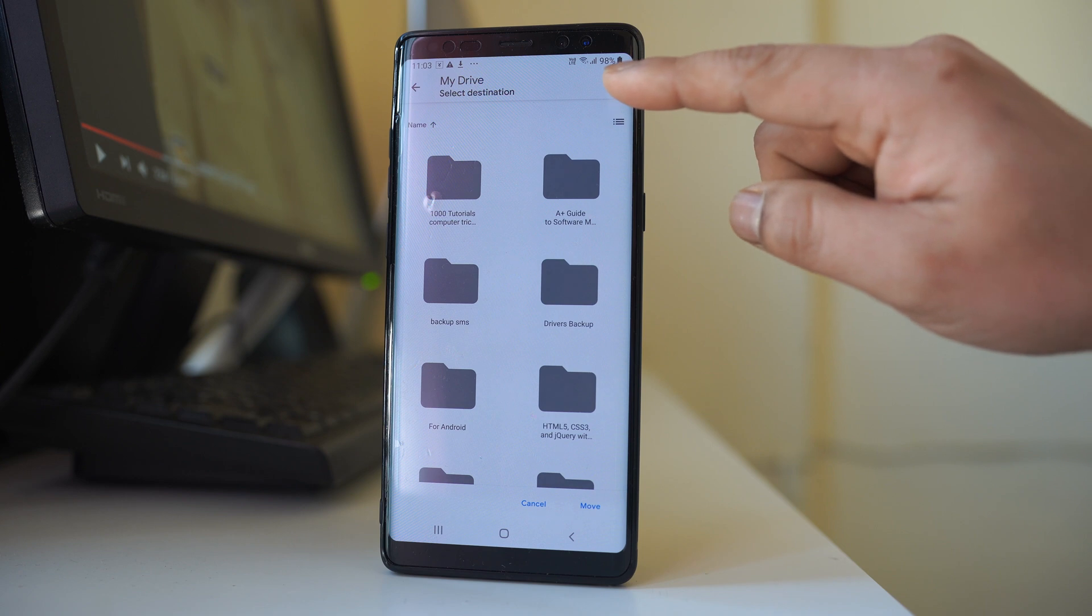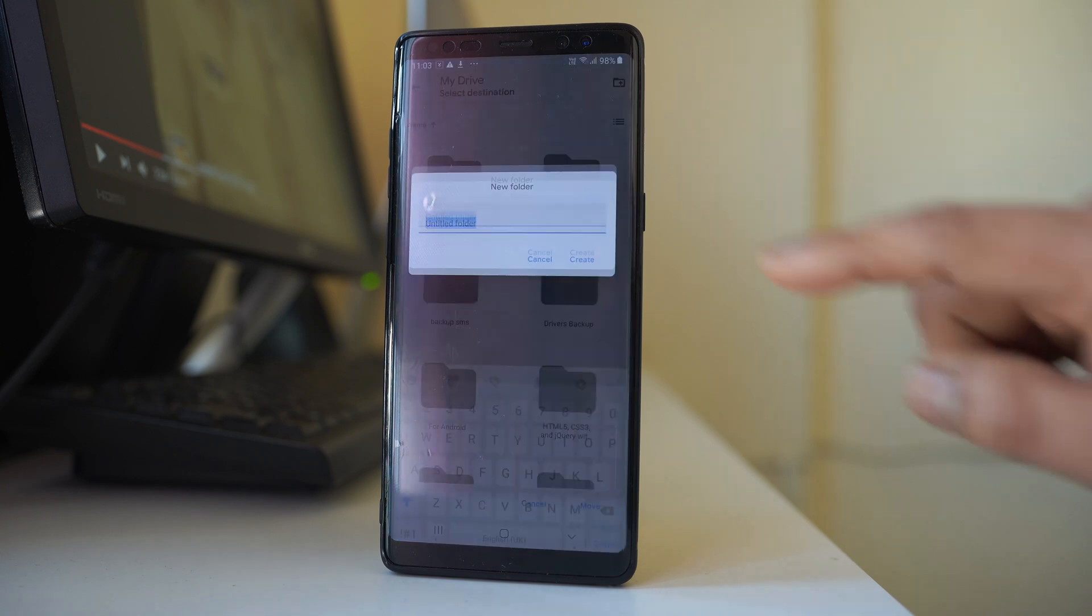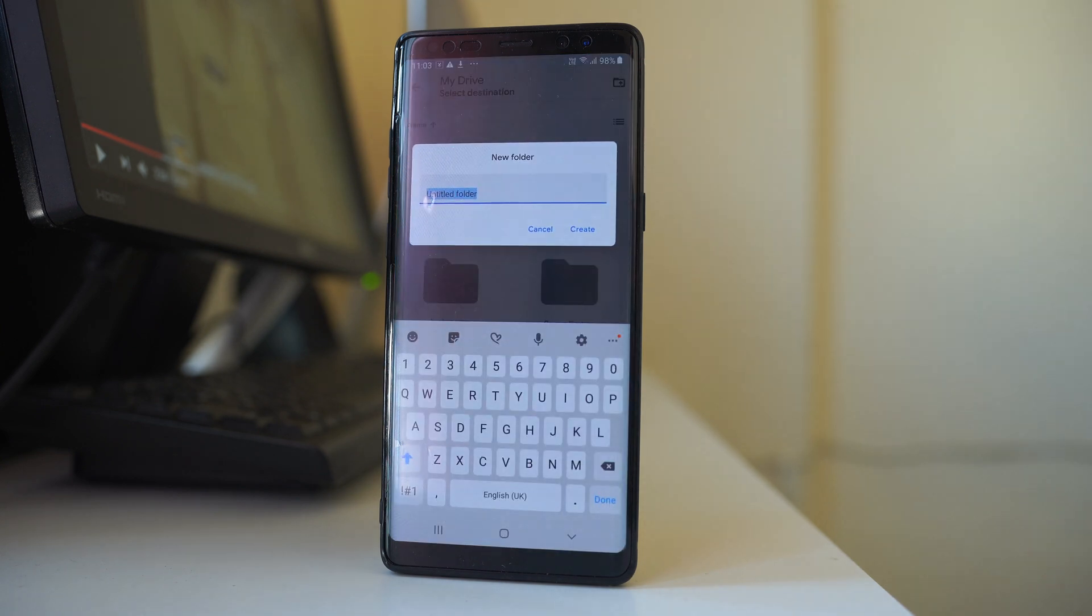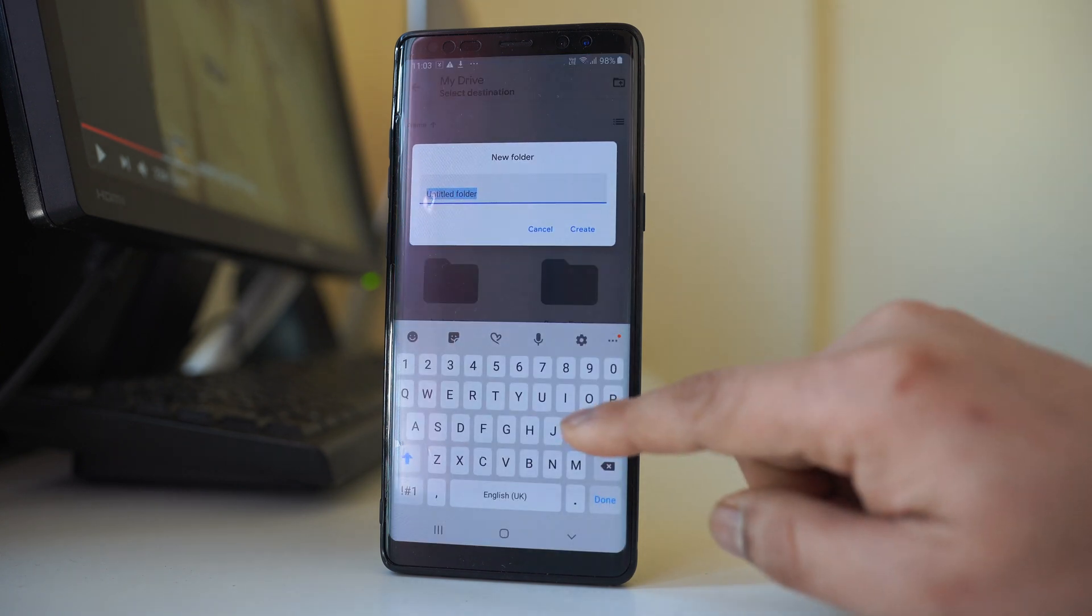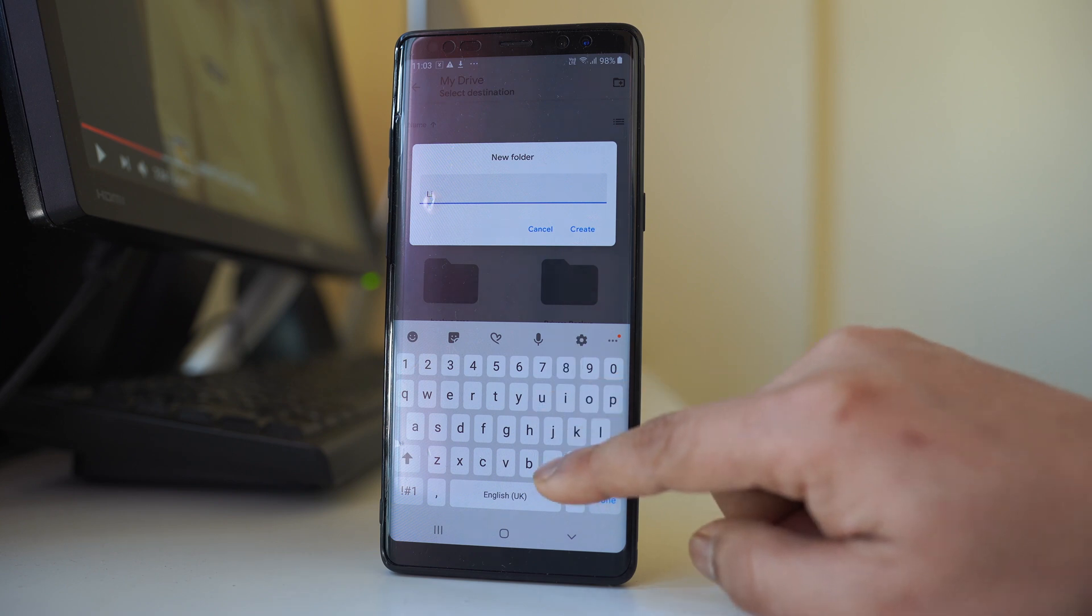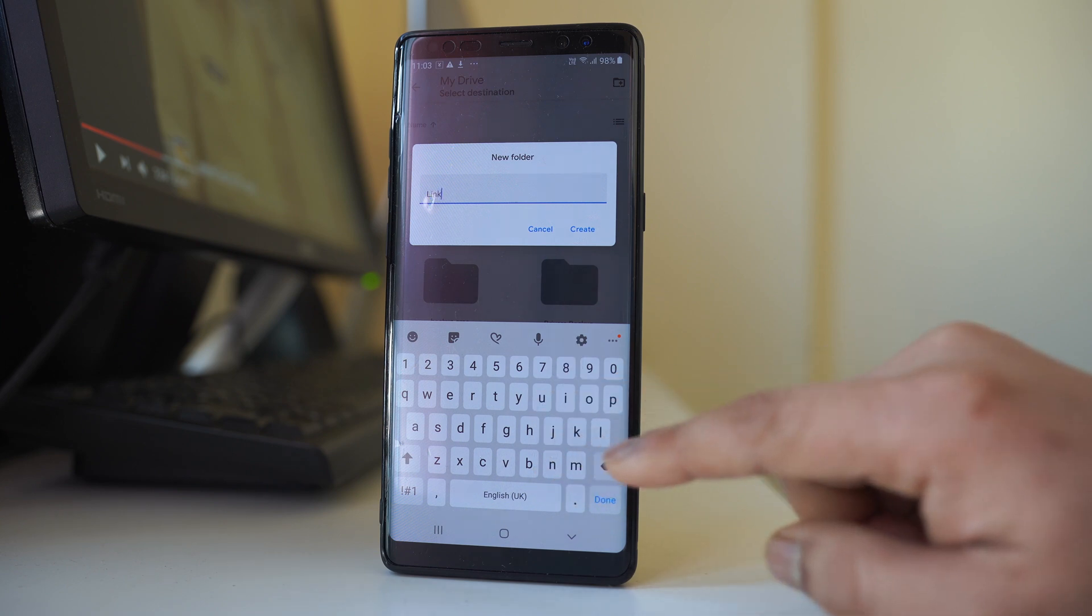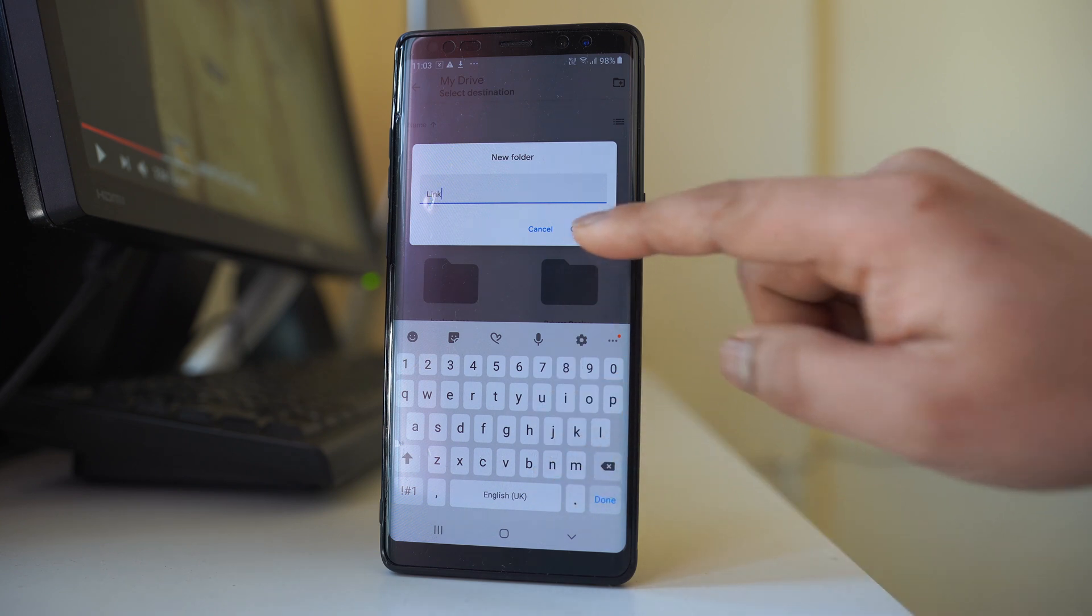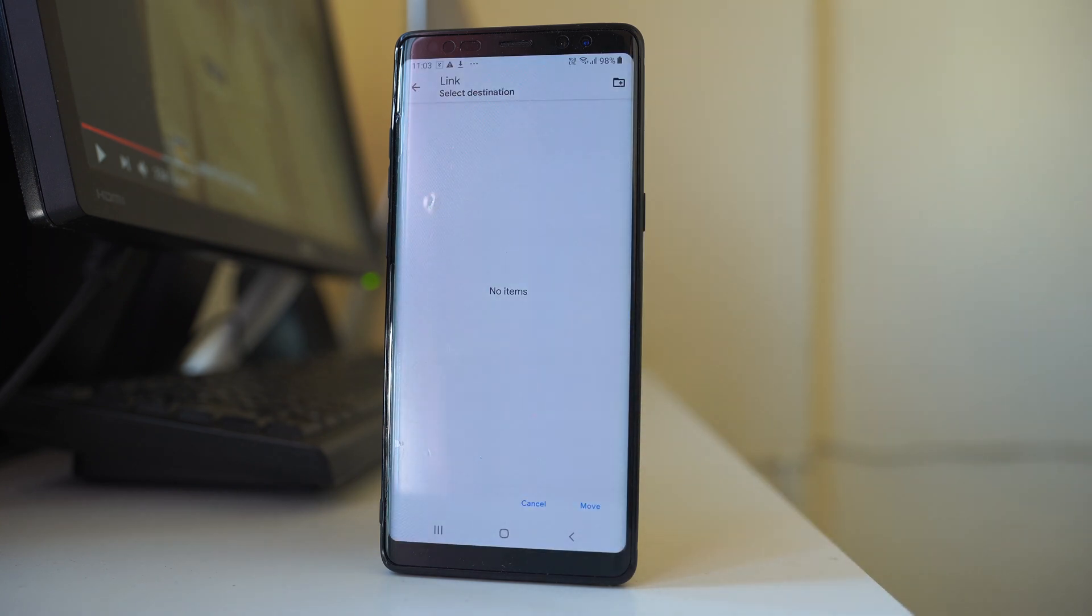I will tap on this icon here and rename the folder as 'link', then create the folder and move.